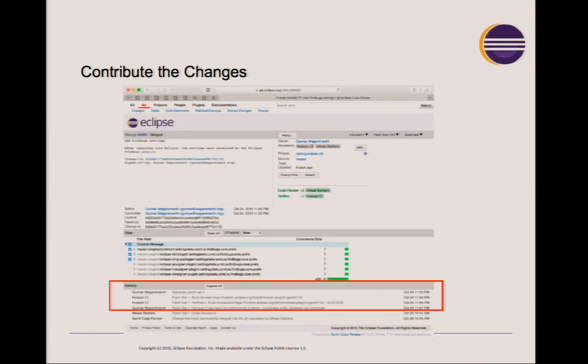We also provide the ability to trigger a build every time a new change is submitted to Gerrit. Hudson listens to the Gerrit events and directly runs the build, then adds a comment indicating whether the build passed or failed. You know you can review the code and that it actually passes all the tests you've defined. This is a big enhancement for accepting contributions — you don't have to manually fetch the change and build it before starting to review it.